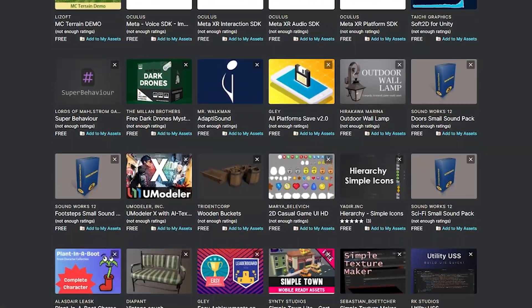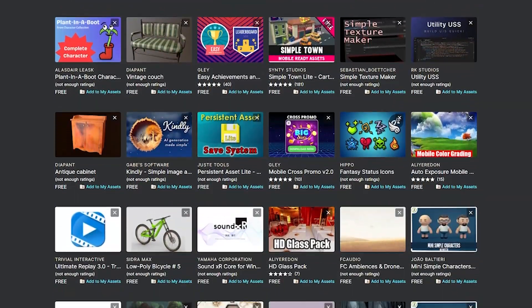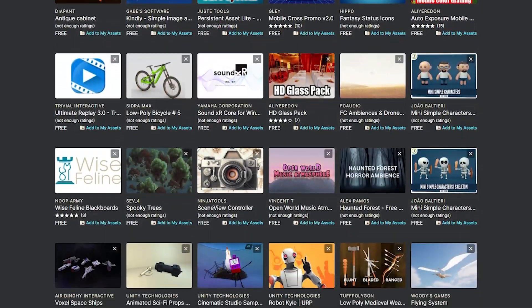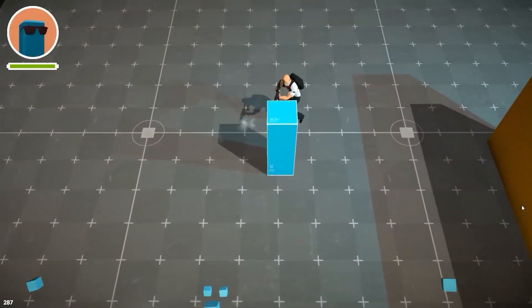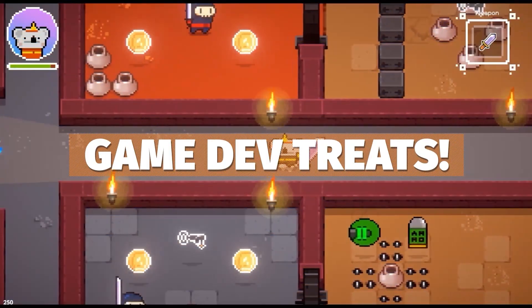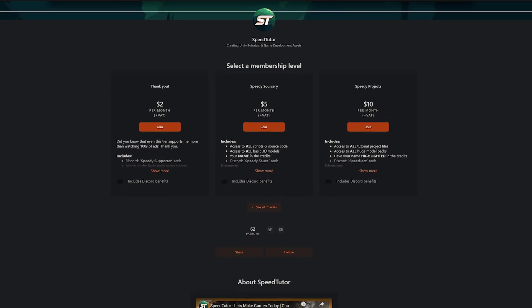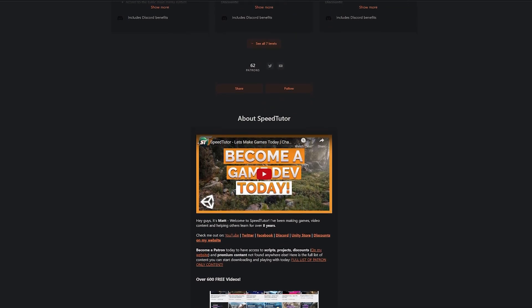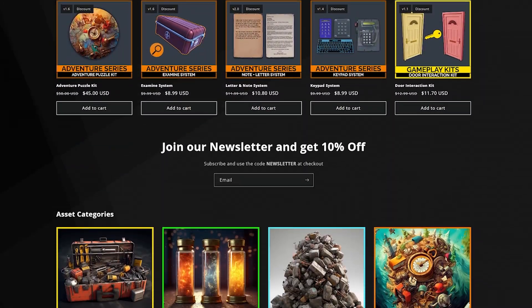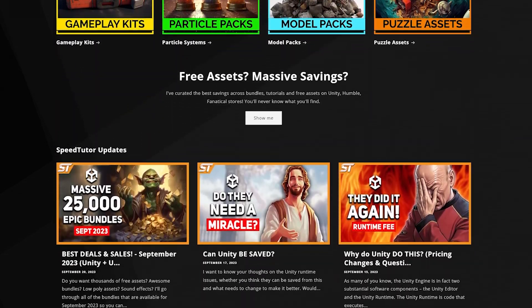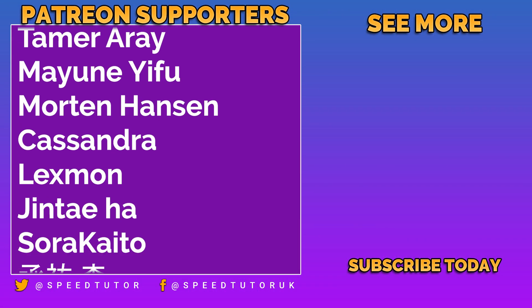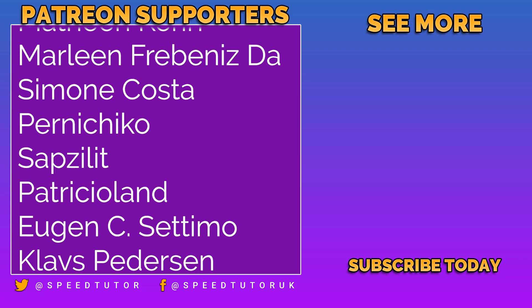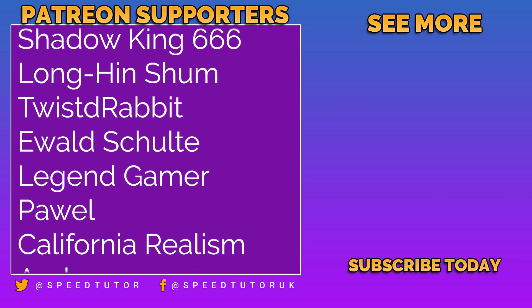Be sure to check out all these assets — I'll put all the links in the description. Let me know which ones are your favorites, and check out all the links for the best sales this month, including the massive Synty bundle on Humble Store and all the savings on the Unity Asset Store. Check out my Patreon for over 200 scripts, assets and projects, and my website for 20–40% off my assets. Thank you to all my patrons, especially Peter Steiner. Don't forget to like, comment and subscribe!